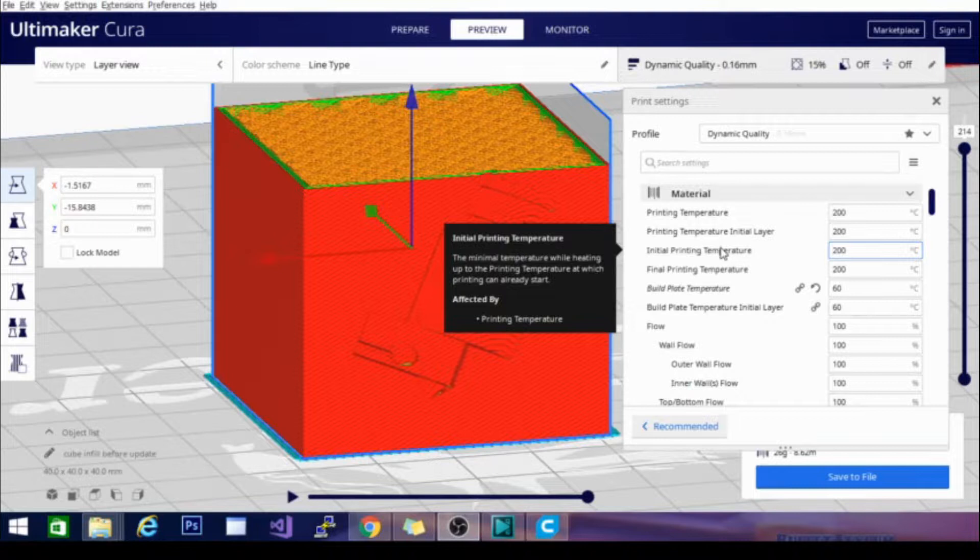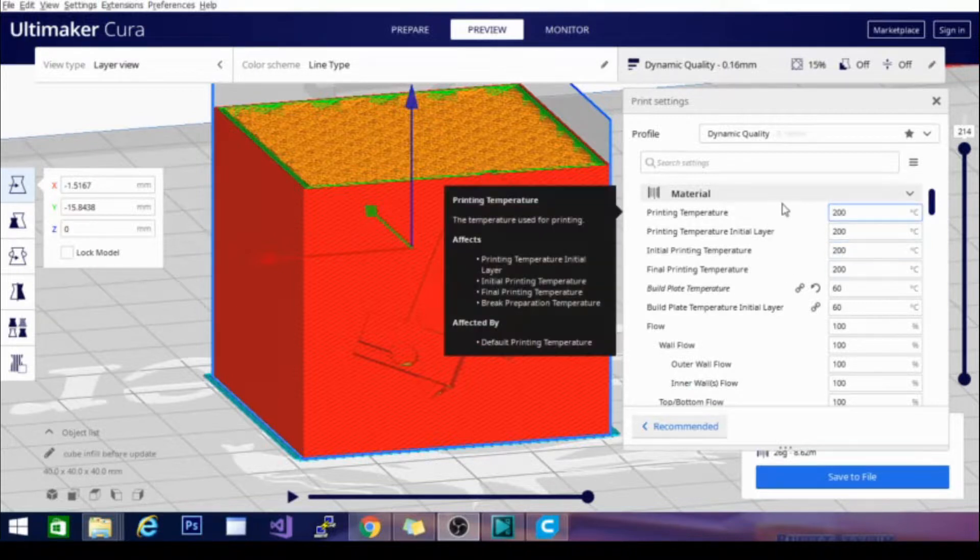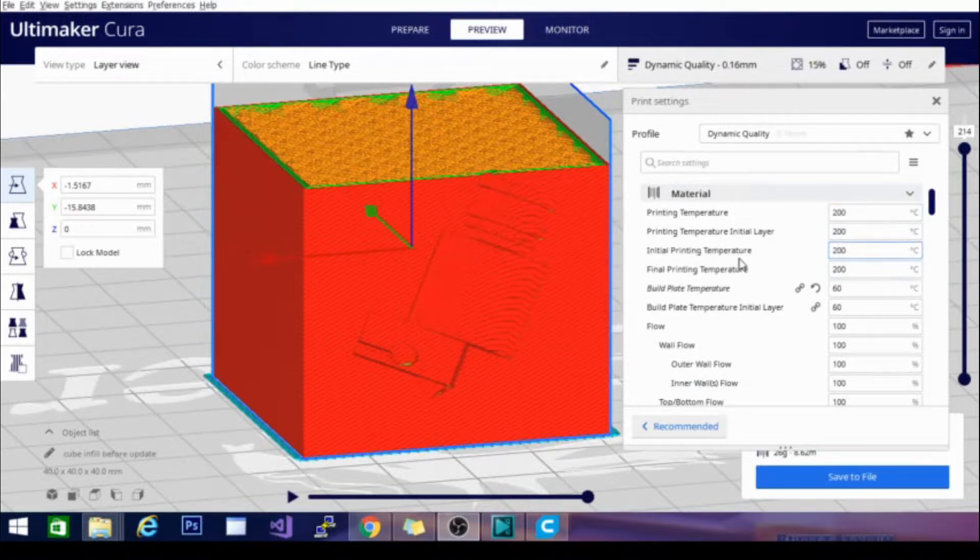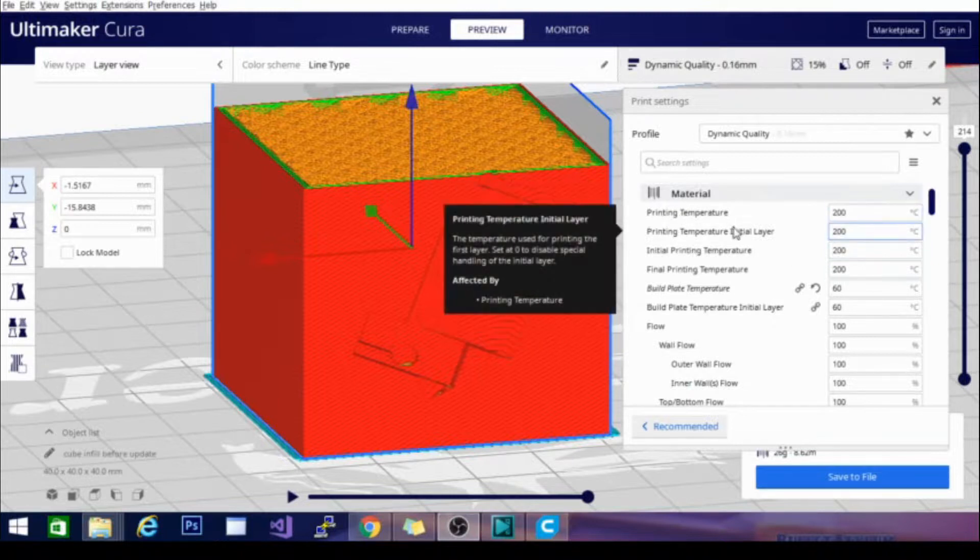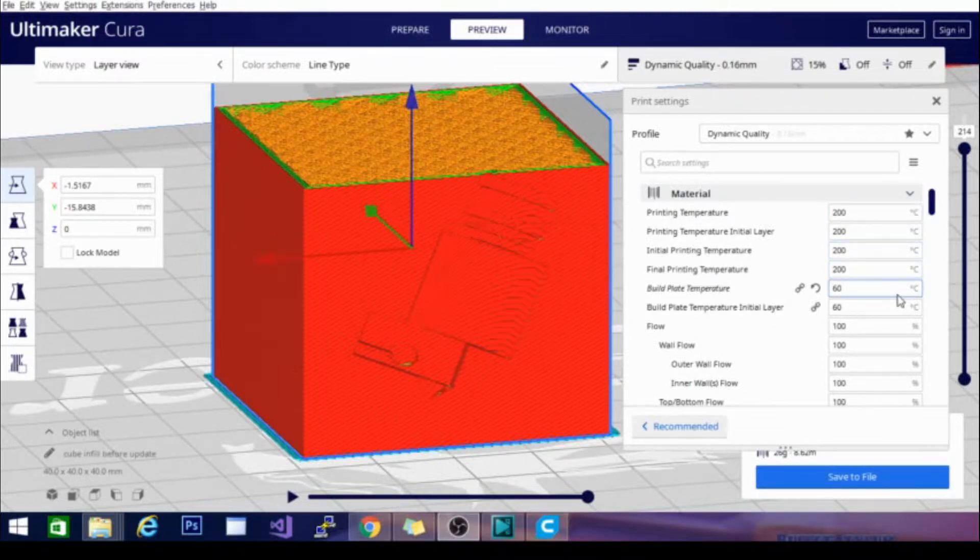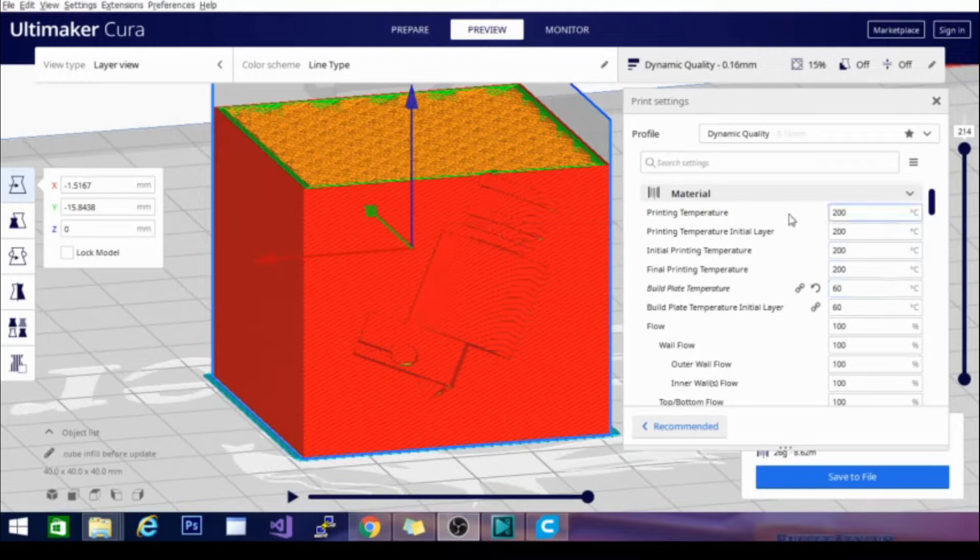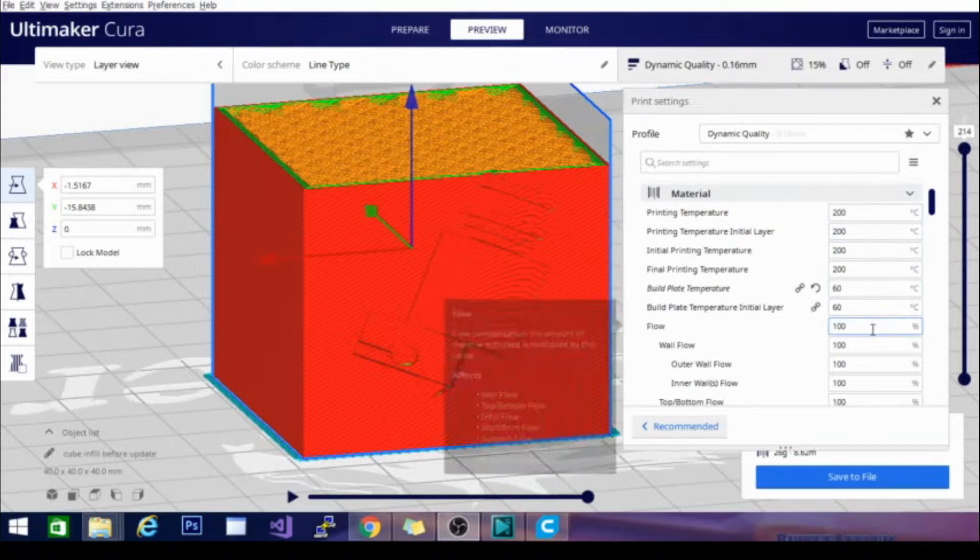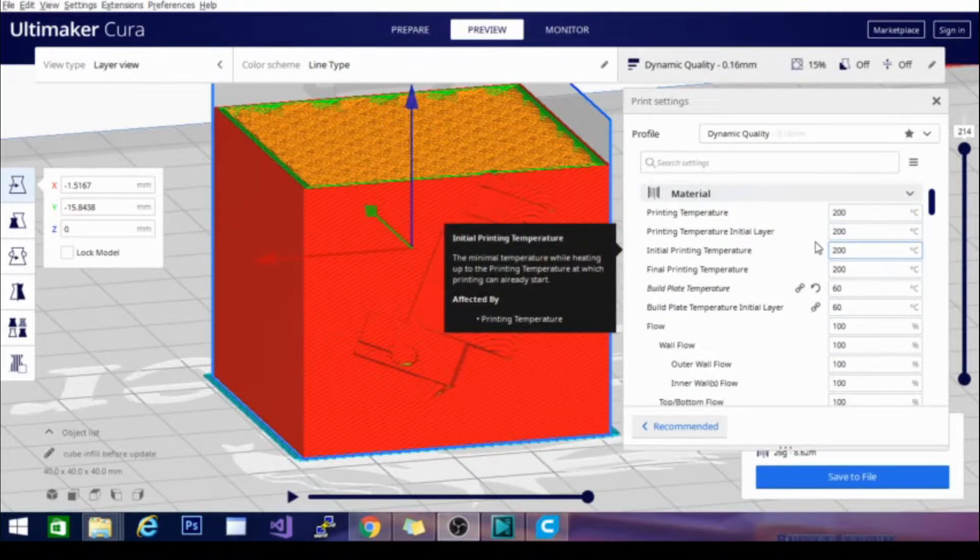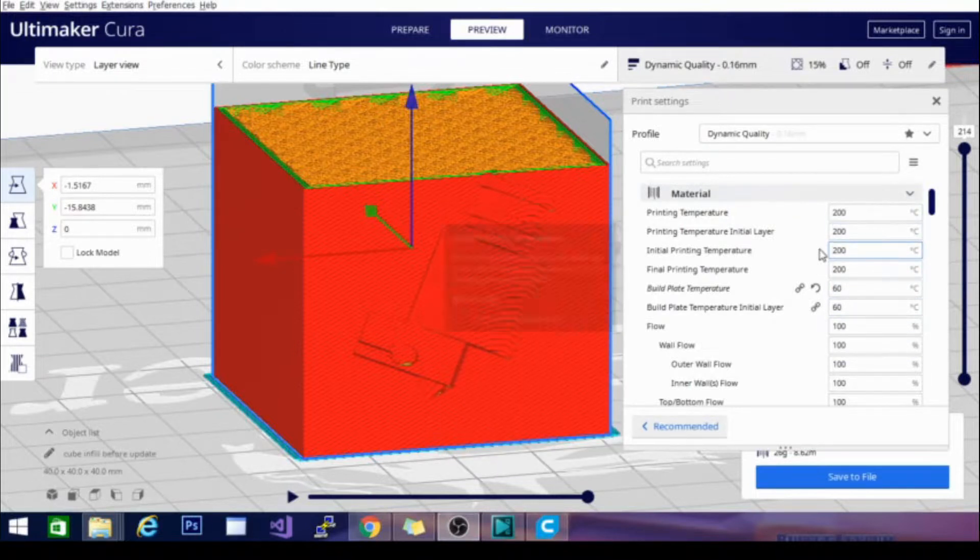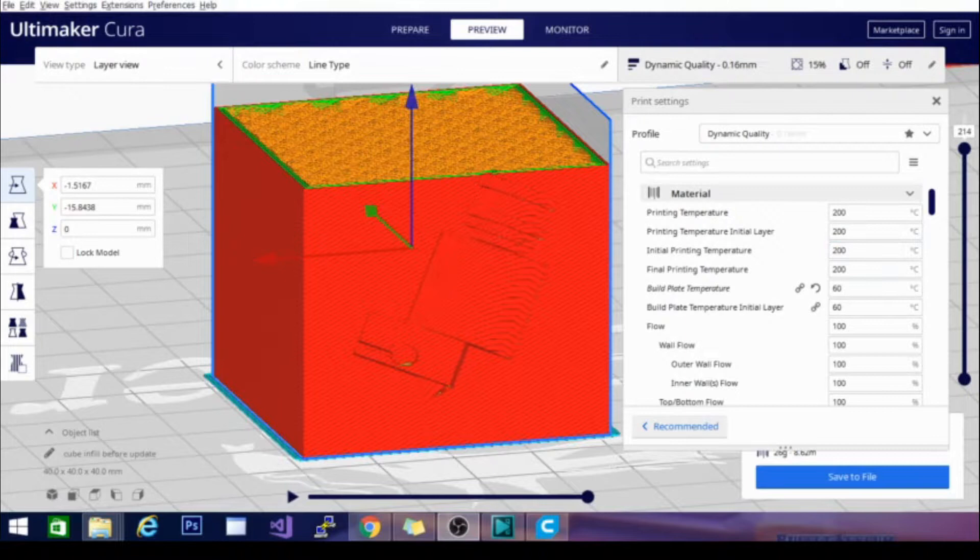But you're going to want to set up separate profiles based on the material so that you can jump back and forth between printing ABS, PETG, and PLA without having to come in here and adjust these settings constantly. Because you are going to change a couple of them depending on what you're printing, and that is just the best way to get into a flow of not forgetting to change a setting back, or changing the wrong setting, or something like that.